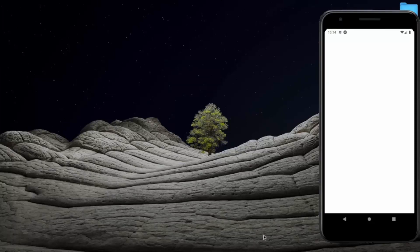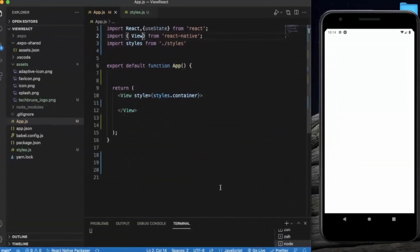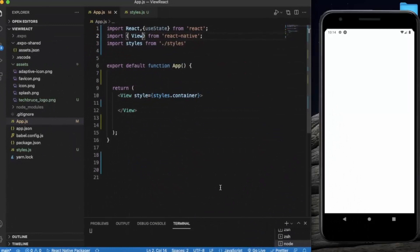First of all, create a React Native project and open it in Visual Studio Code. I already opened the Android simulator — you can use an Android simulator or a physical Android device.